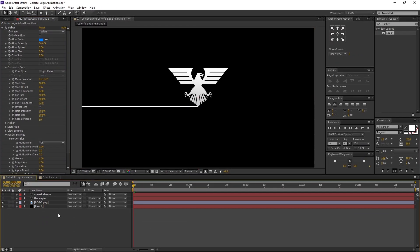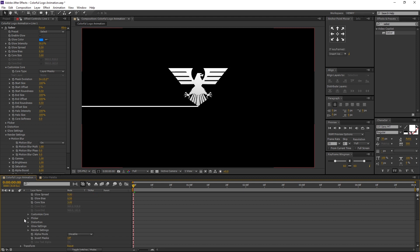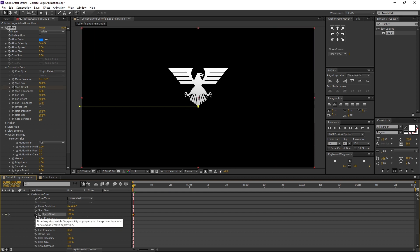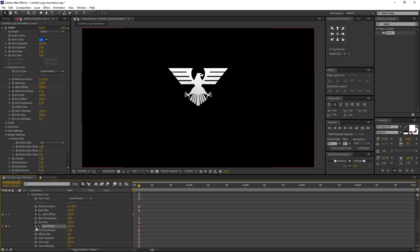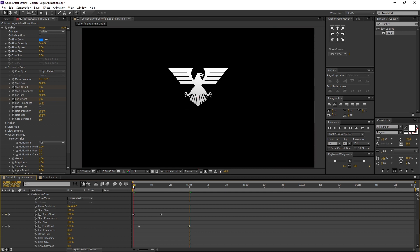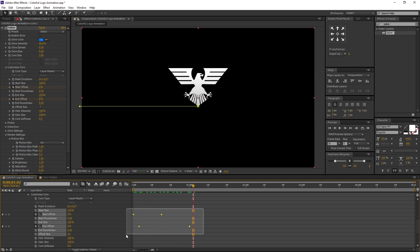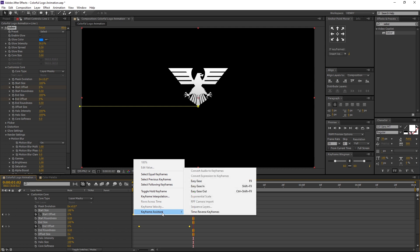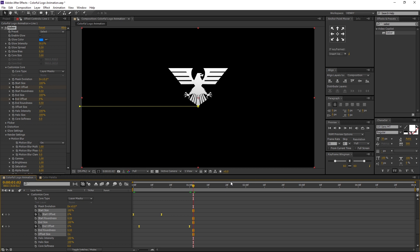Now it's time to animate the mask. Open the Line One properties, navigate to Effects, open the Saber properties, then head to Customize Core and open its properties. Make sure you are on the first frame. Change the start offset to 100% and create a keyframe on it. Now move three frames forward and set a keyframe on end offset at the value of 100%. Then move to the 15th frame and change the start offset value to 0%. Then move to 1 second and change the end offset value to 0%. Now our mask animation is ready. Select all the keyframes, right click on a keyframe, navigate to Keyframe Assistant and select Easy Ease. Then close all the properties.